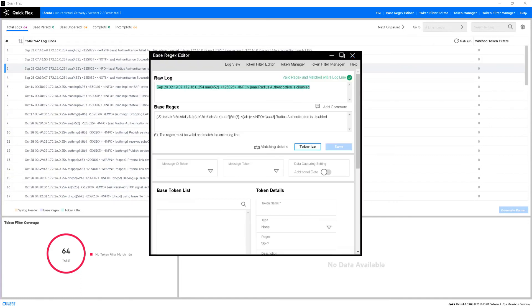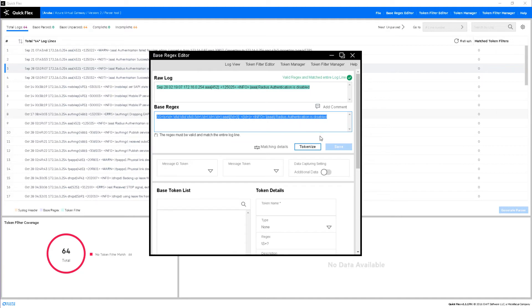Click base regex editor. As you can see, the Quick Flex Wizard's built-in regex engine has already made a guess and populated automatically the base regex section.